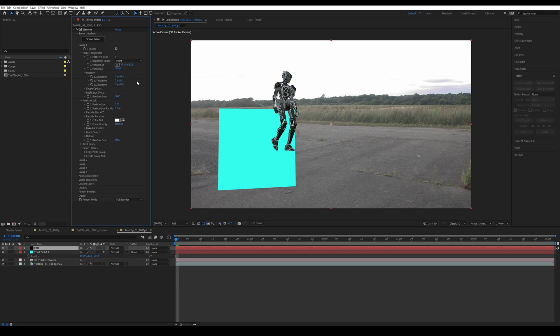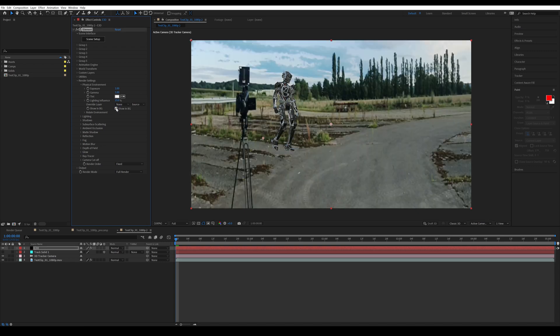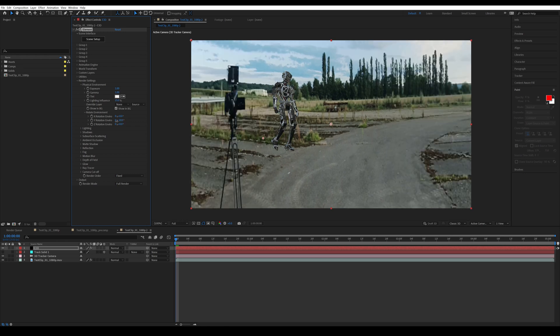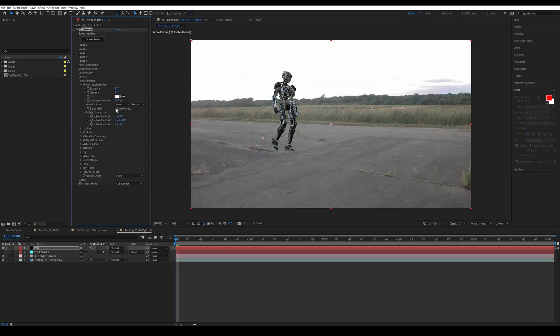And now we're going to go into the render settings, go to physical environment and enable show in background. Open up rotate environment and usually only rotate by the y-axis, and then try to match the environment with your clip.